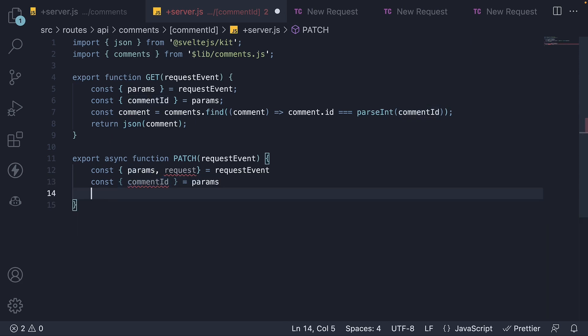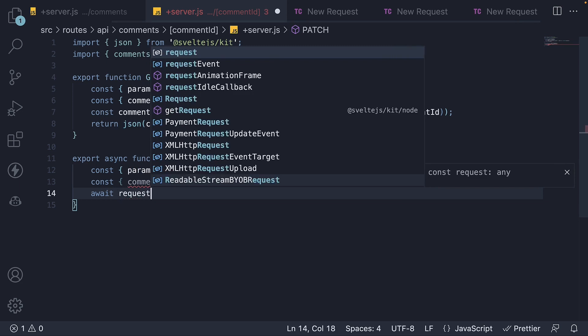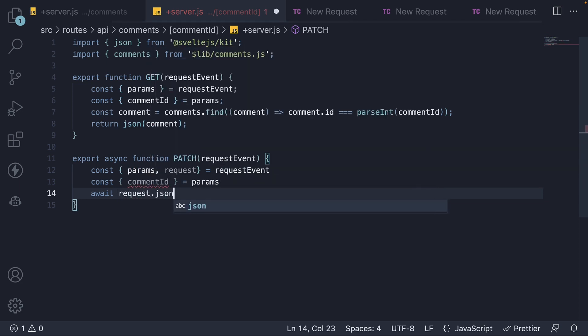In the next line, we extract the JSON body that is sent as part of the request. So await request.json. We destructure the text property from the object returned.